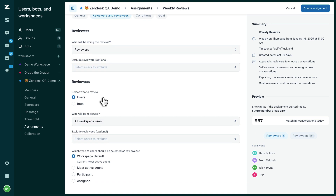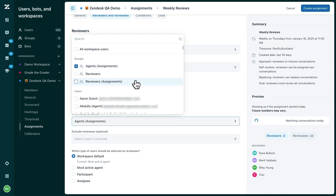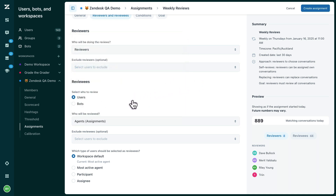Now you can decide who it is you are reviewing. You can choose between your human or AI agents, and use Zendesk QA's groups again or select the agents individually. Finally, decide which participant in the conversation you want to review — between the most active agent, the participant, or the assignee.